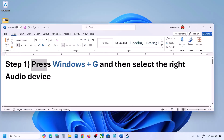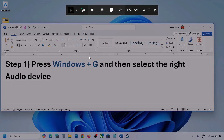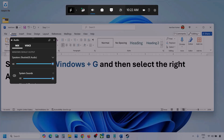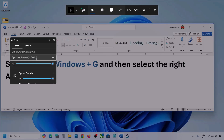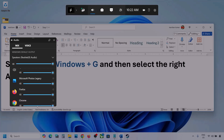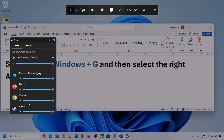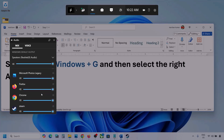The first step is to press Windows plus G and then select the right audio device. Press Windows plus G on the keyboard. Once you press Windows plus G, go to audio and click on the audio tab. Now go to Mix and here you can see Windows Default Output. Under this, select your audio device — you might see multiple audio devices, so make sure you select the one you're using.